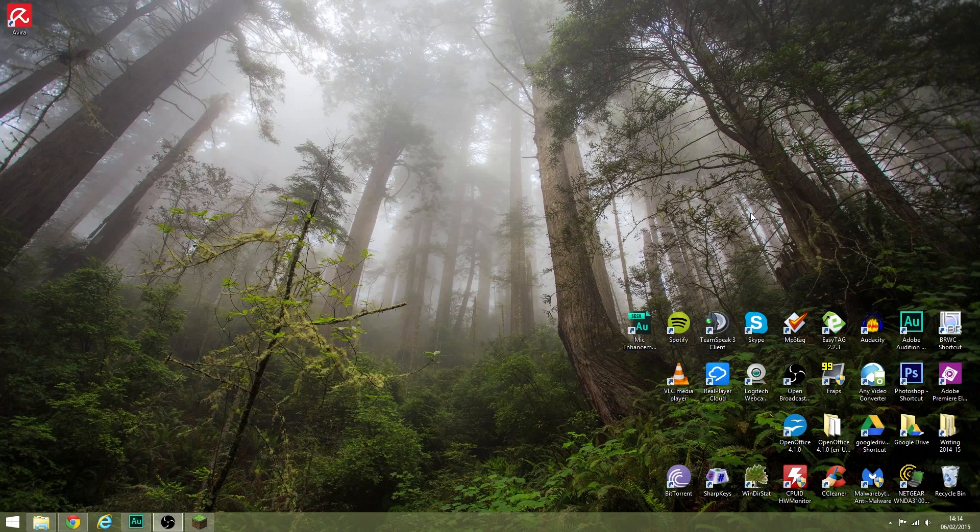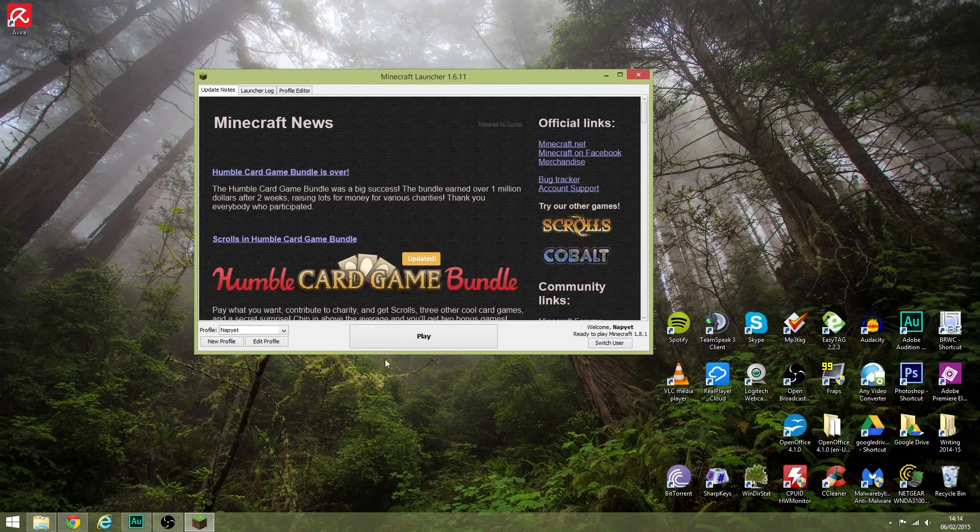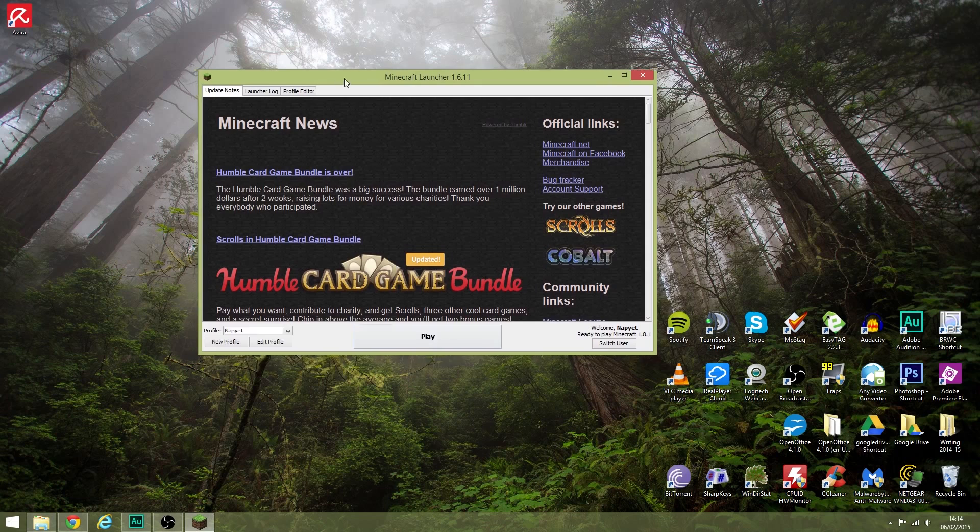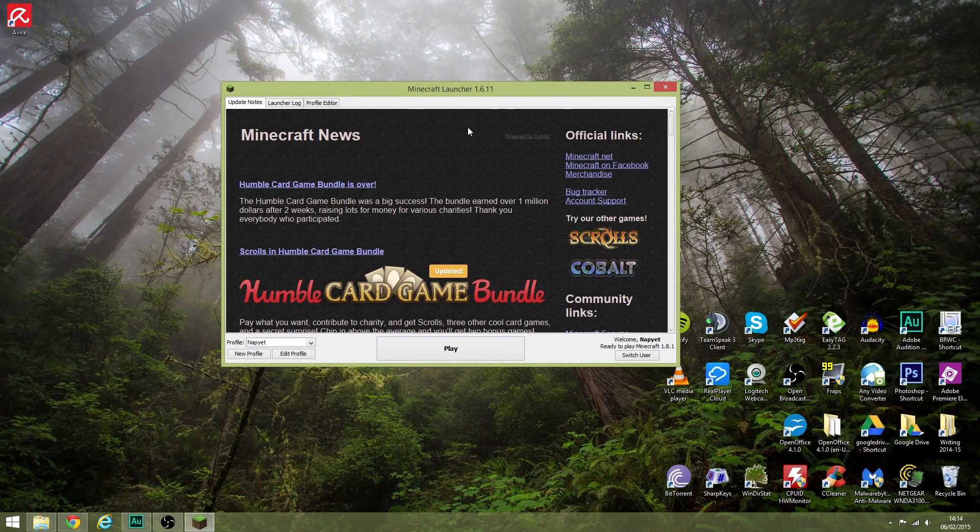Hello folks, this is a quick fix for Minecraft not loading after you update to the latest version of Java. What happens is you go to your Minecraft game as usual, click play, the launcher vanishes but the Minecraft game doesn't load.